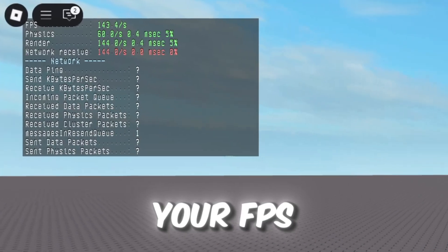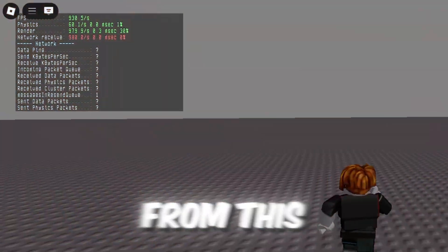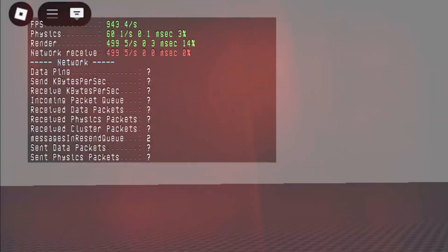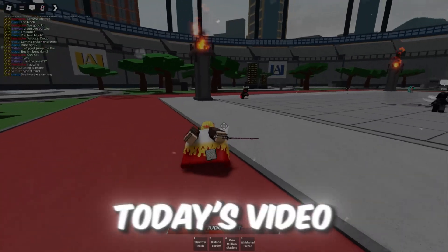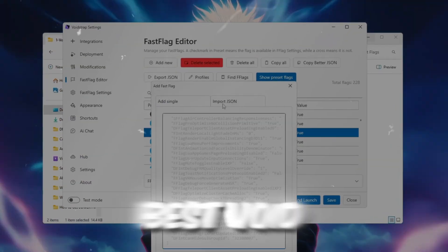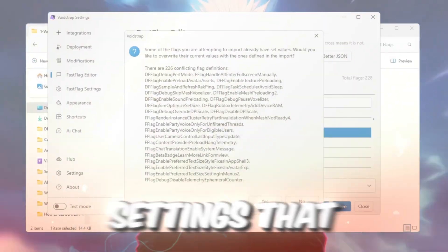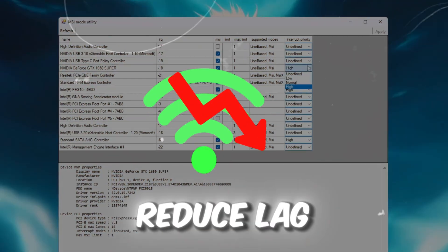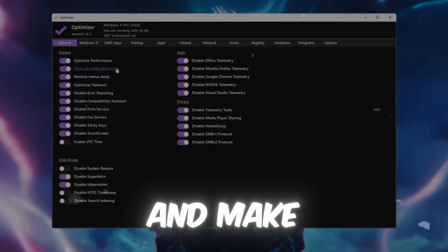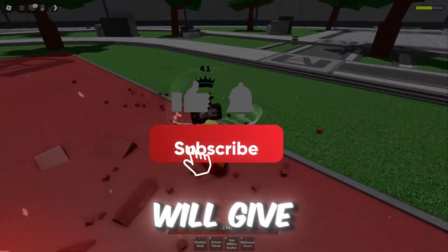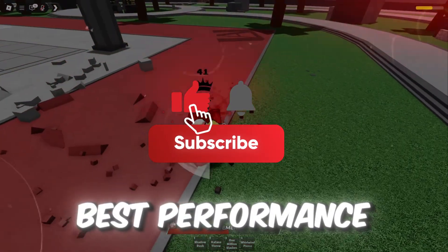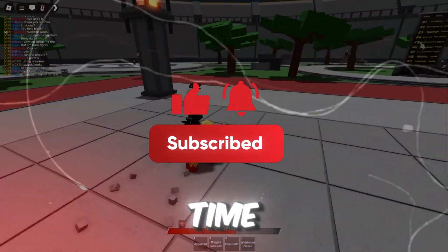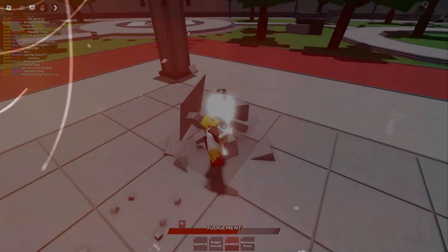If you want to boost your FPS from this to this, in today's video I'm going to show you the best Voidstrap Fast Flag settings that will boost your FPS, reduce lag, and make Roblox super smooth. These settings will give you the best performance possible. So without wasting any time, let's get started.